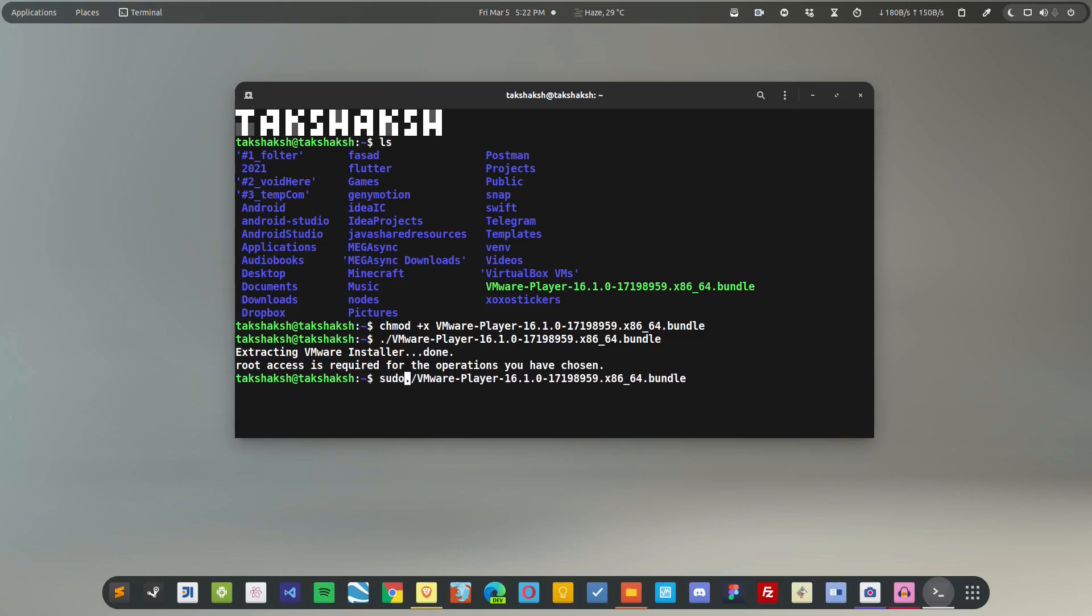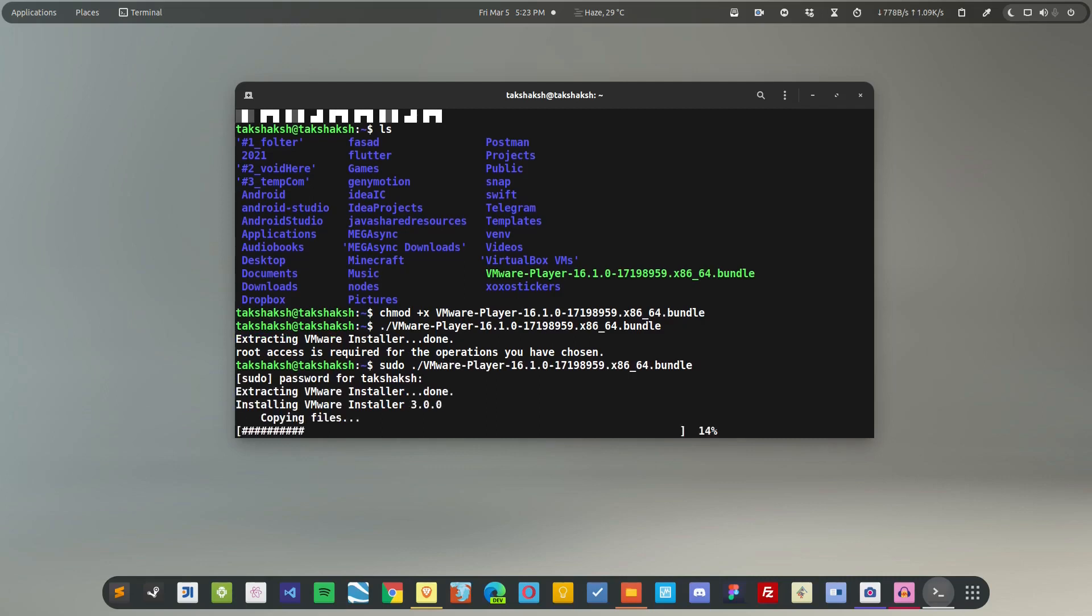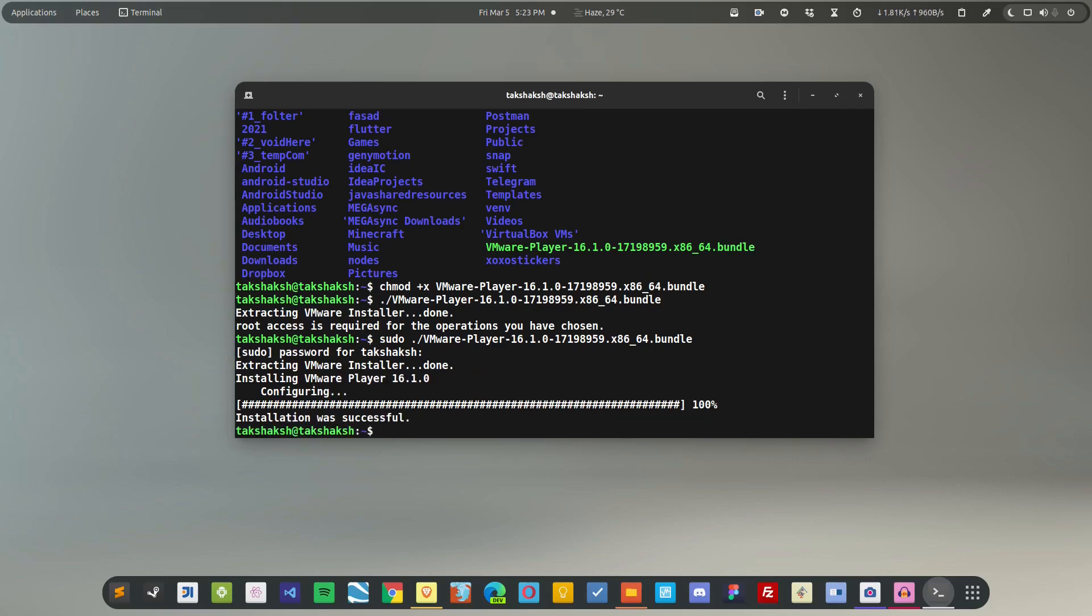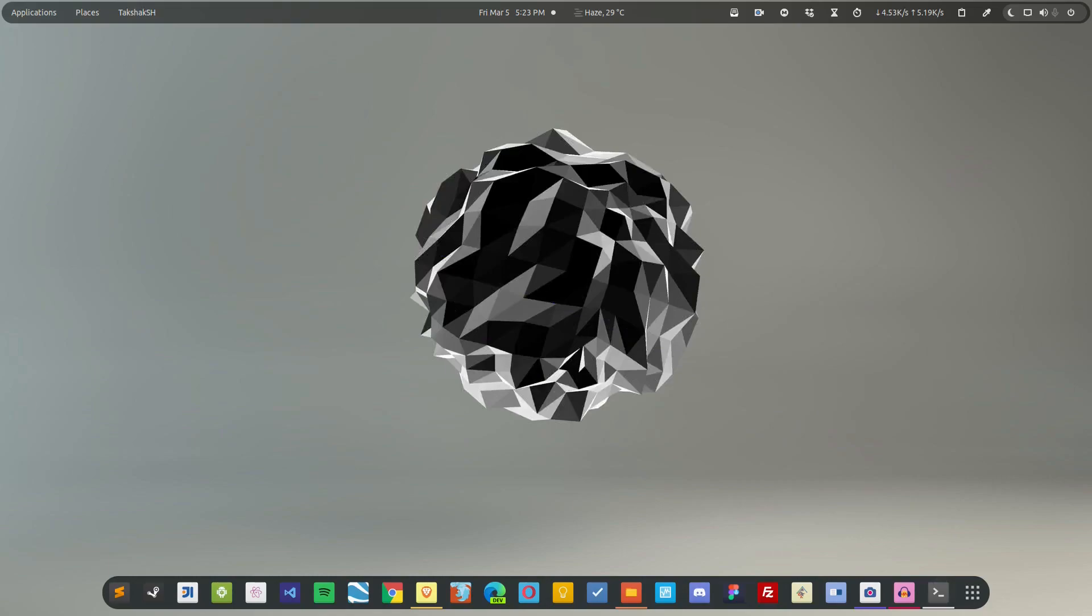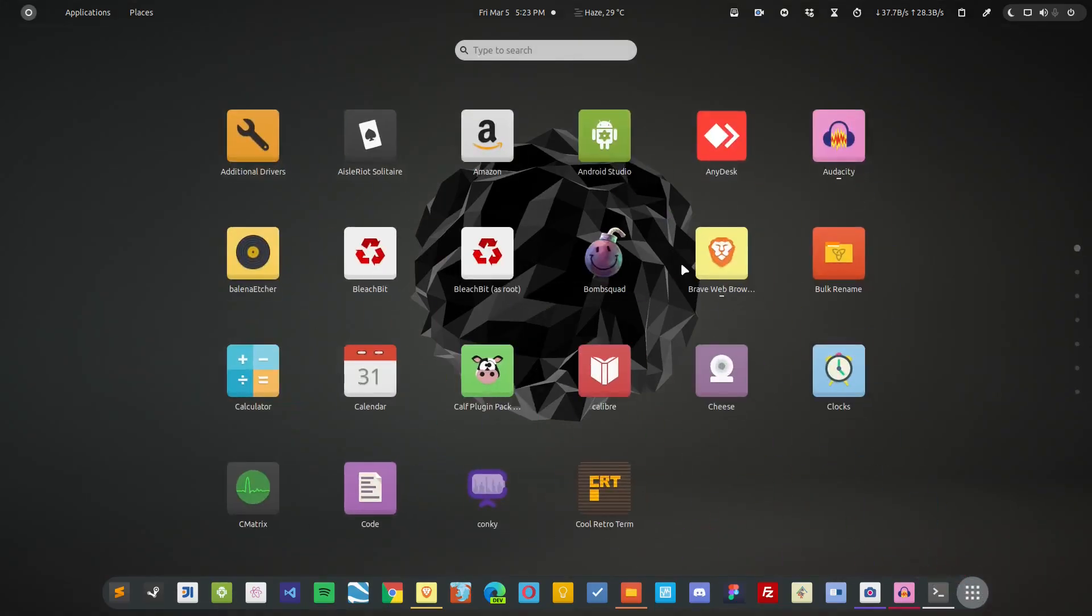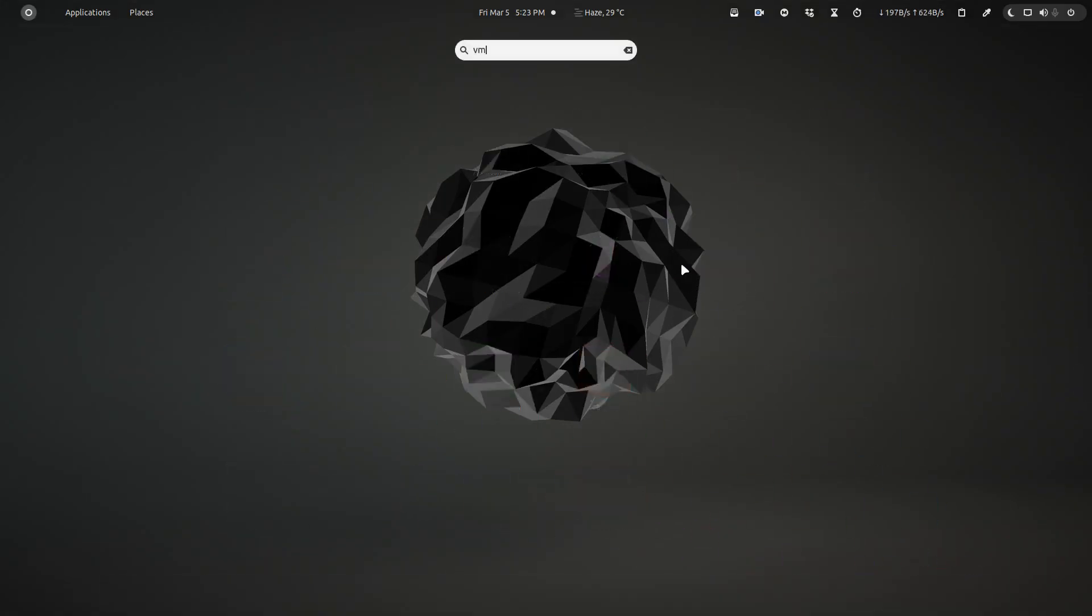So the installation was successful. Now simply search for it in the applications menu. I'm going to type VMware here and you can see I'm getting this option. Simply open it up.